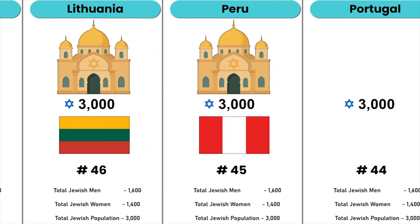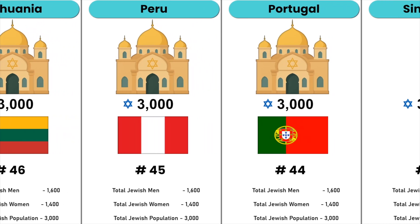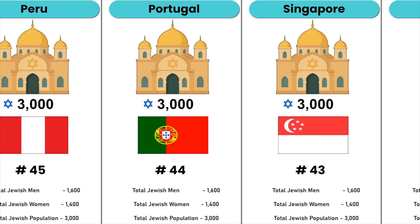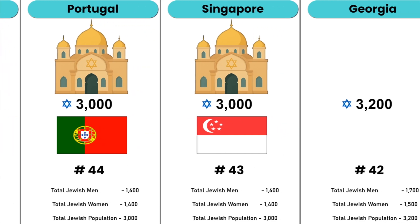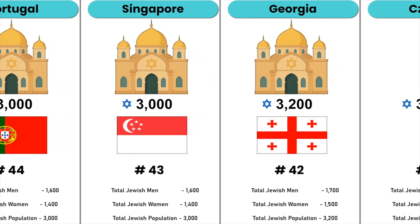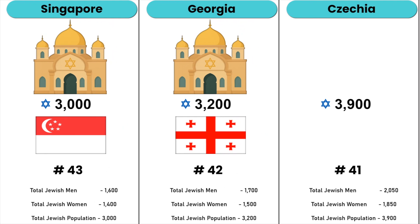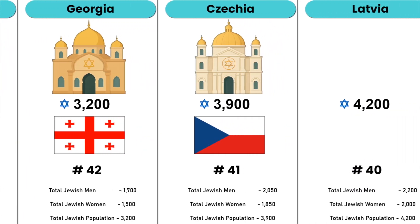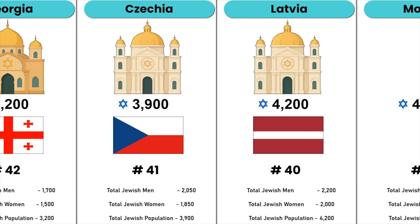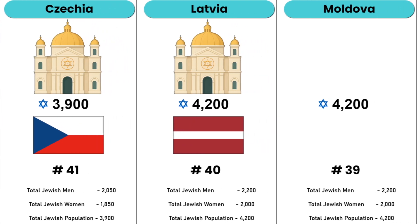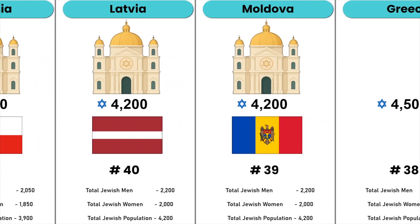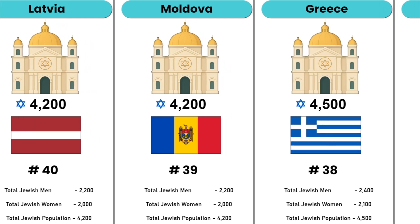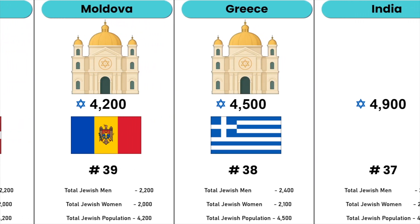Portugal, Singapore, Georgia, Czechia, Latvia, Moldova, Greece